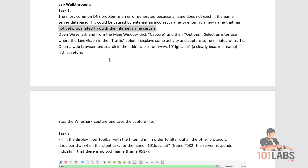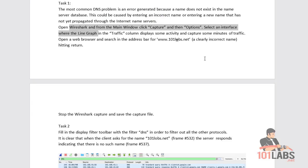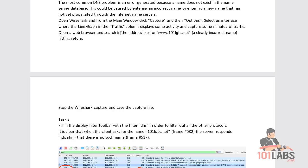We're going to open up Wireshark from the main menu, select an interface, and start a capture as usual. Then we'll open a web browser and search for the website 101lobs.net, which is an incorrect name — I don't even think that's registered as a URL. We'll go ahead and do this on our machine.